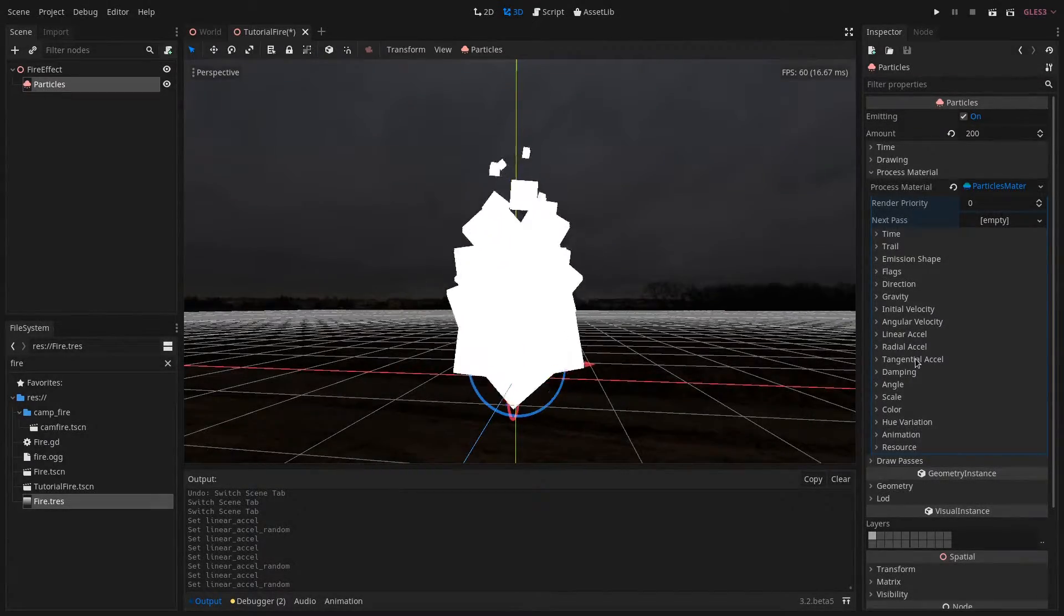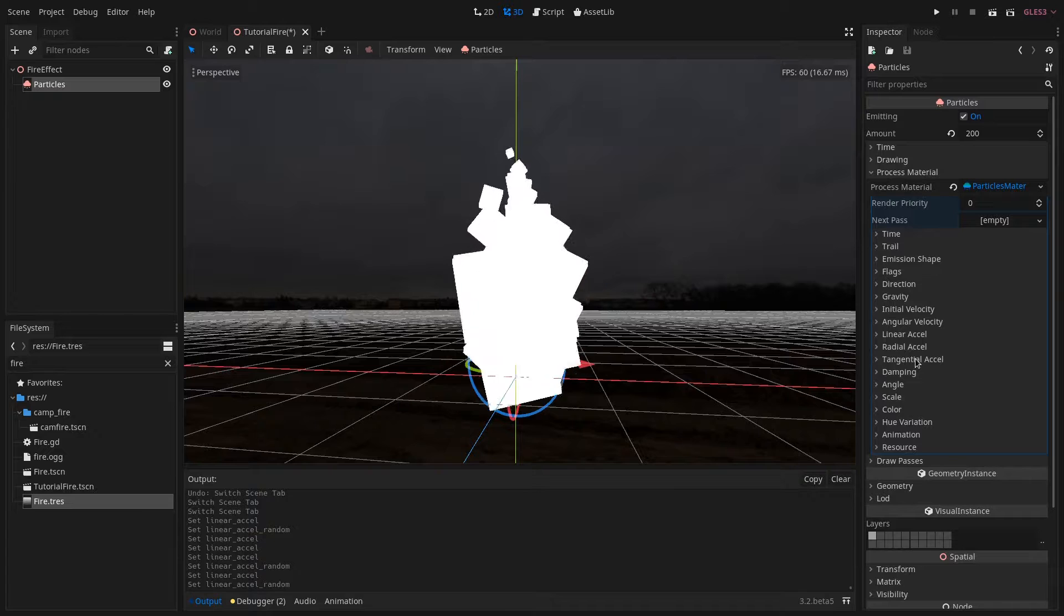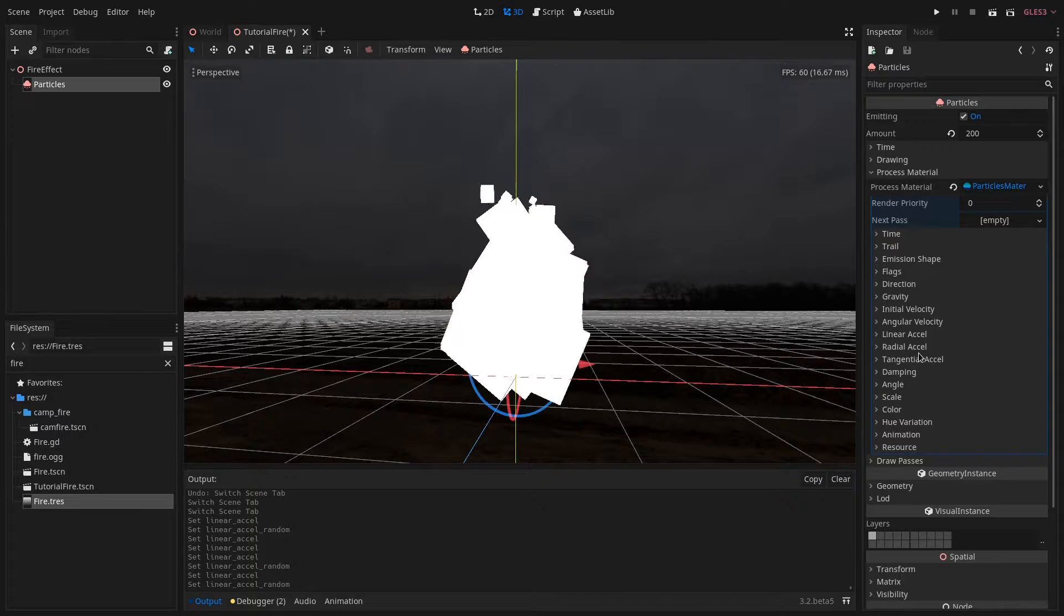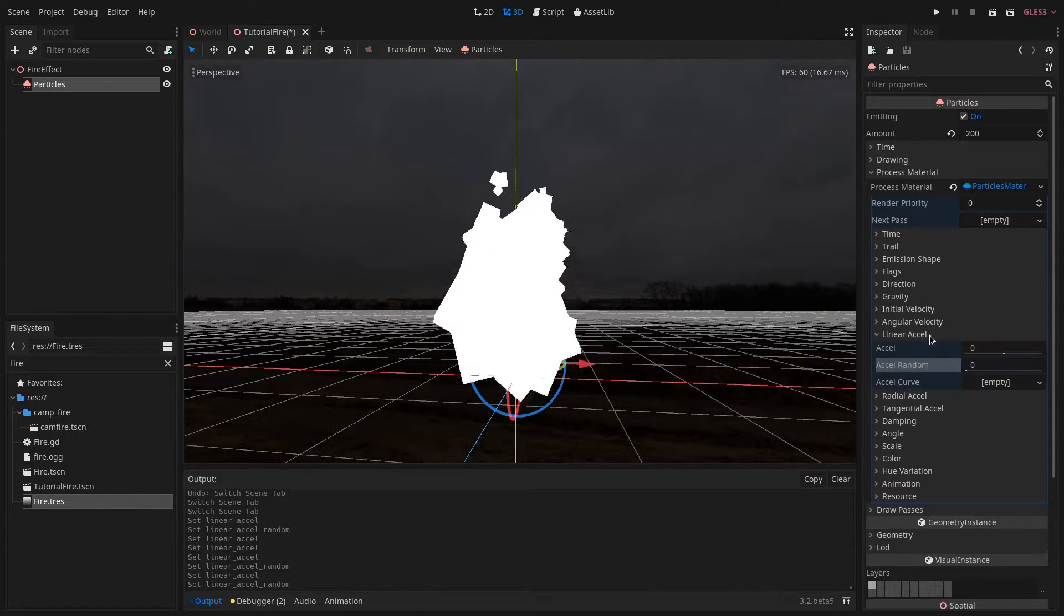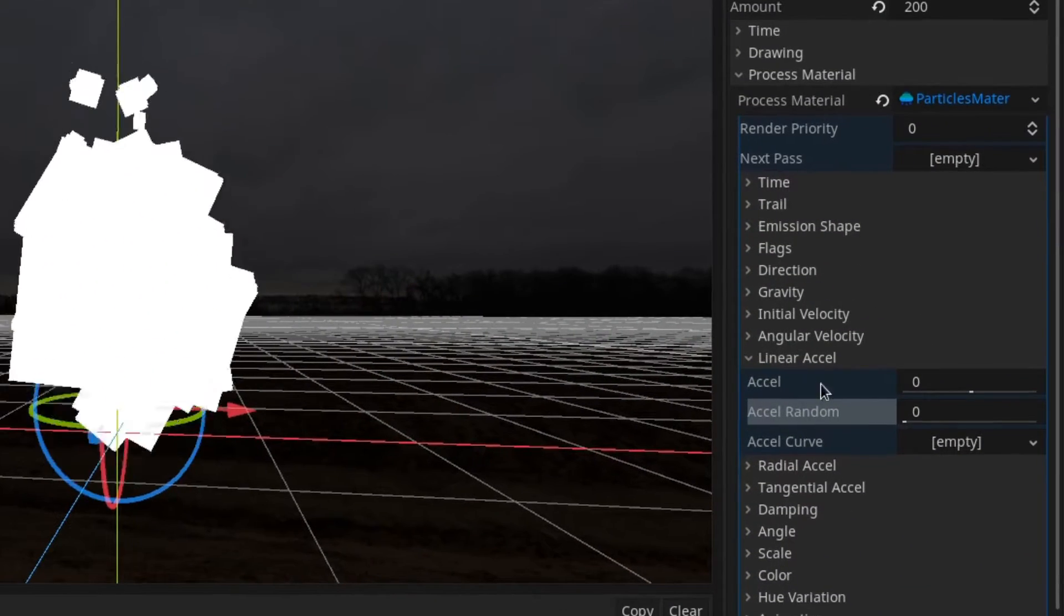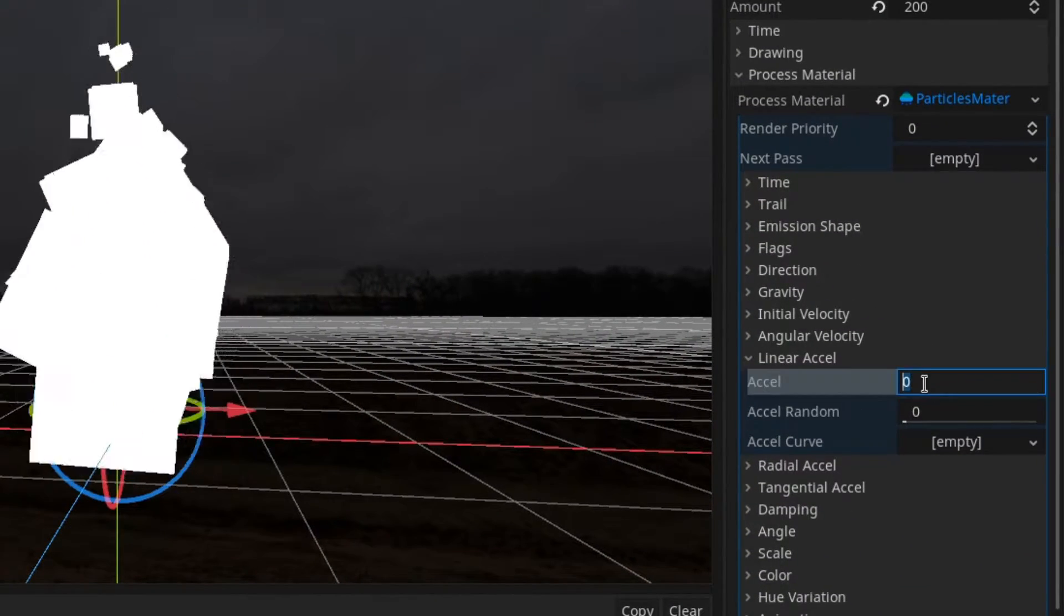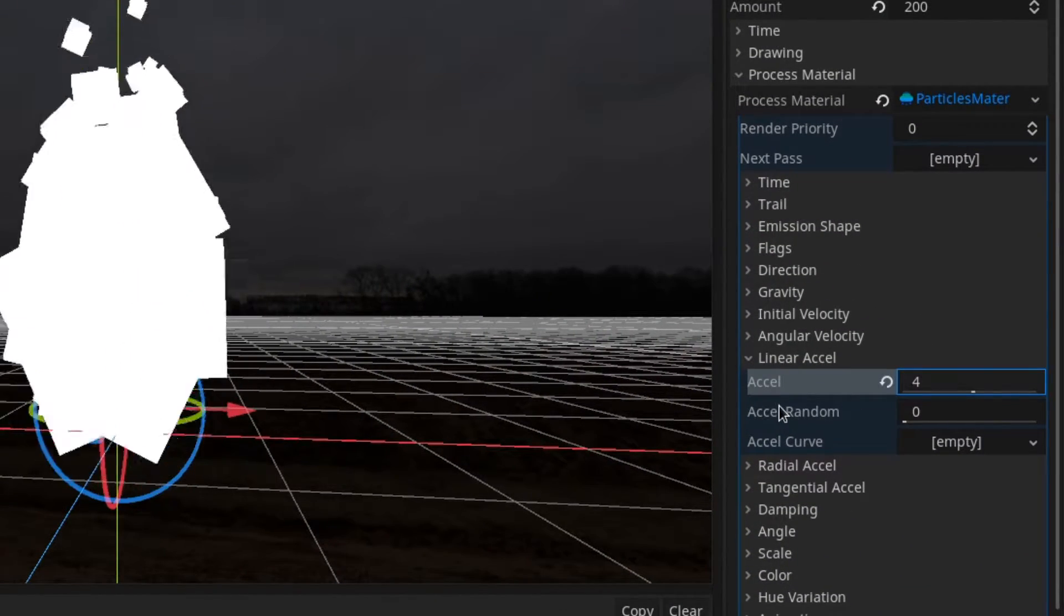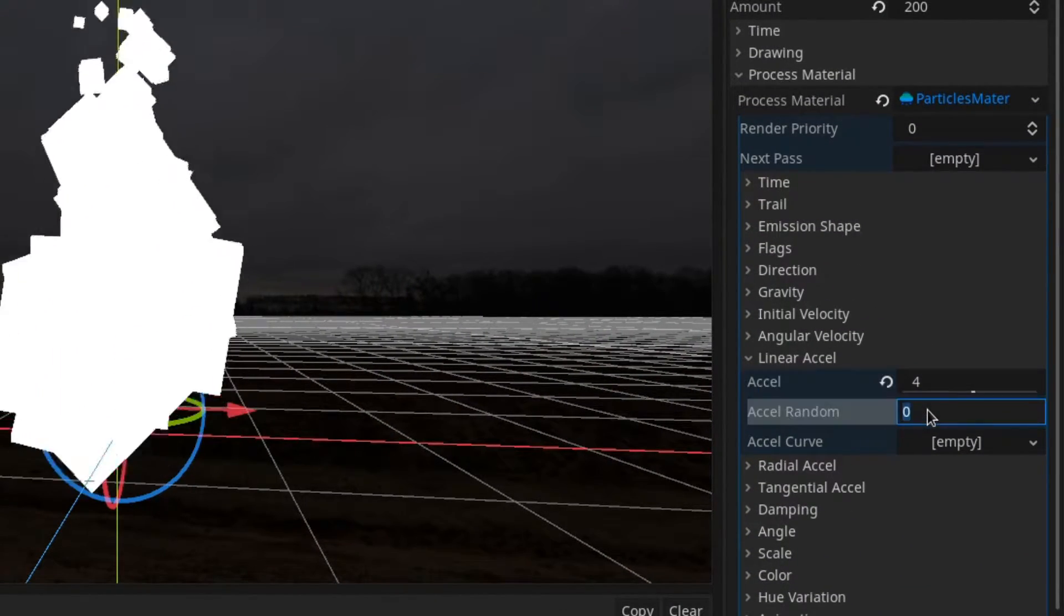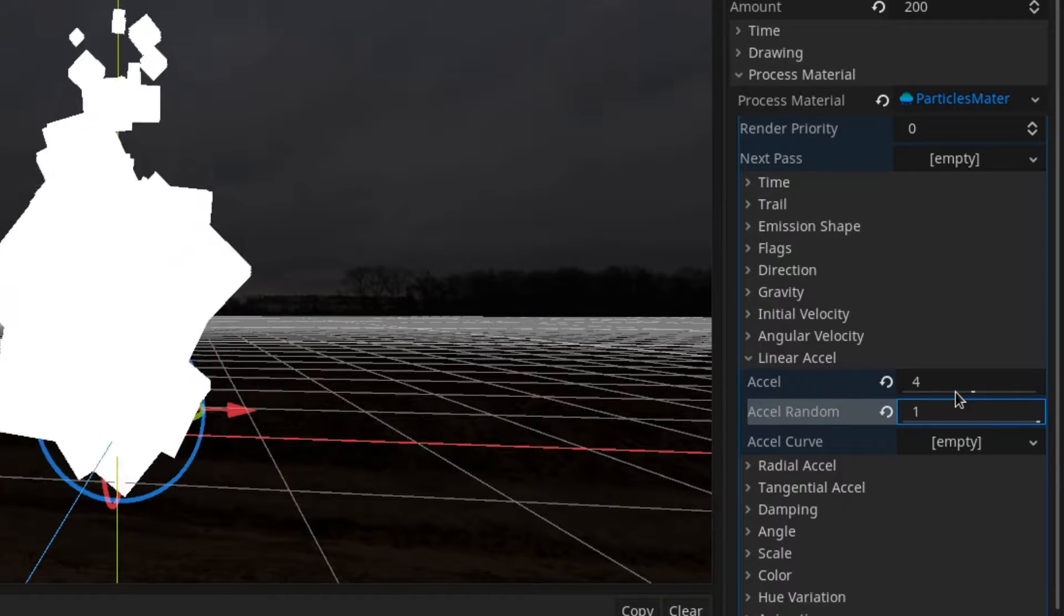Finally there is another thing you could do and that is to set a linear acceleration. For example I like it to be around 4 with a randomness of 1.